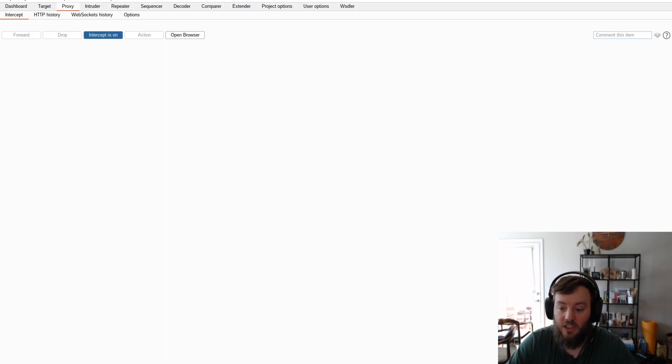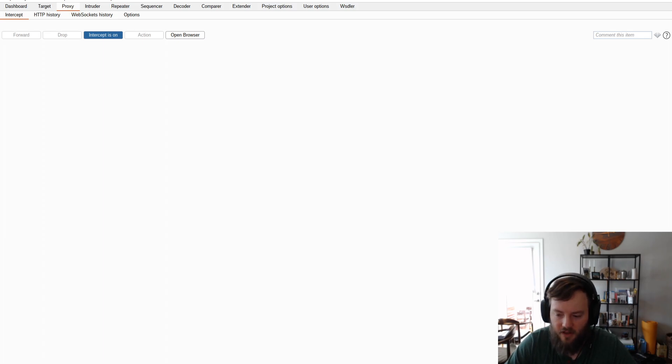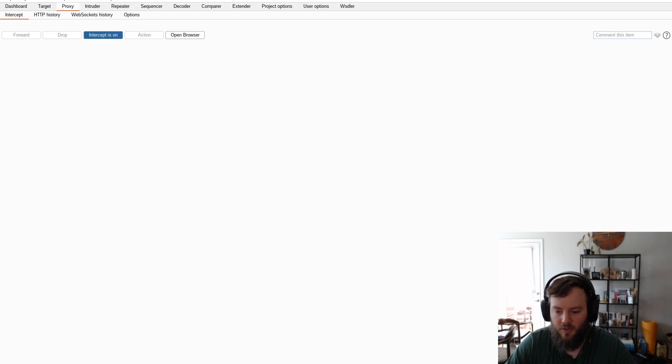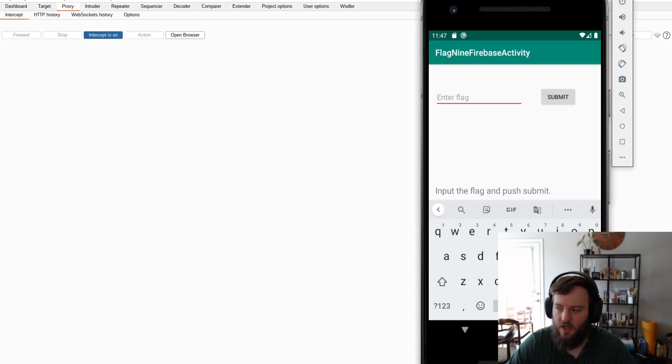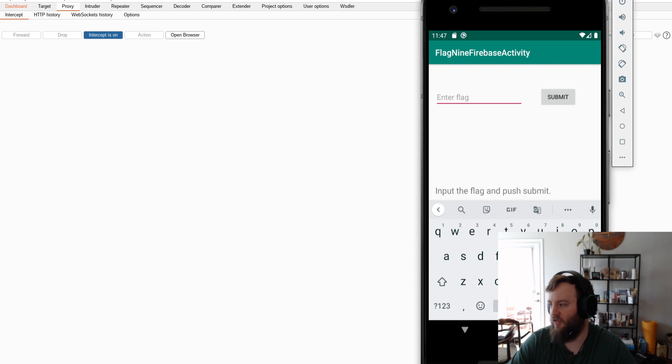I actually realized that you can find the flag this way too after disabling cert pinning. Which is pretty funny. Because I don't know if anyone used this method to solve the flag. But if I put test and I submit the data.